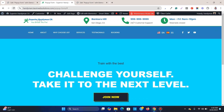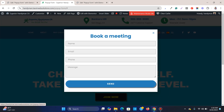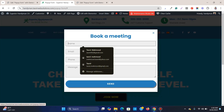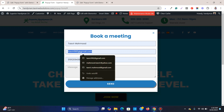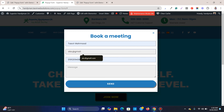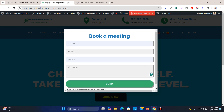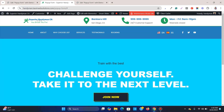Now refresh the page and click the button — 'Join Now'. Fill in the details and submit. You can see the pop-up automatically closes.